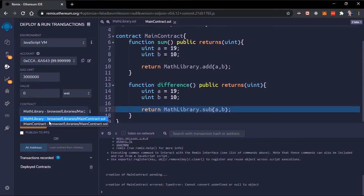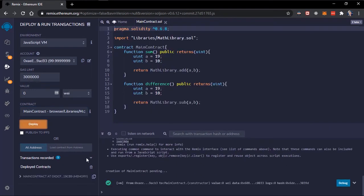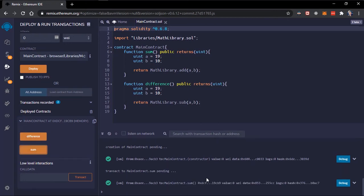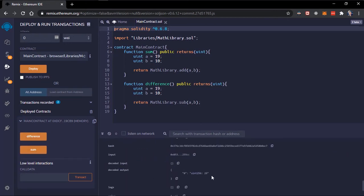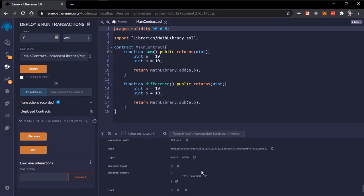You can see we have the math library and contract. We are deploying the contract. We can see the two functions. If you add some, the output is 29, and if you do the difference the output should be nine.